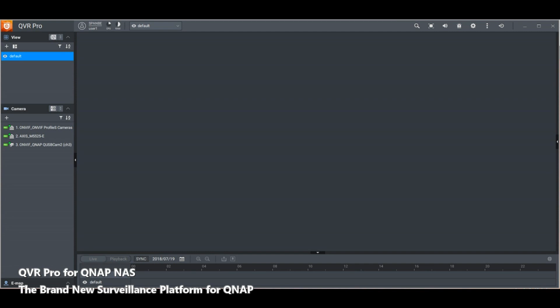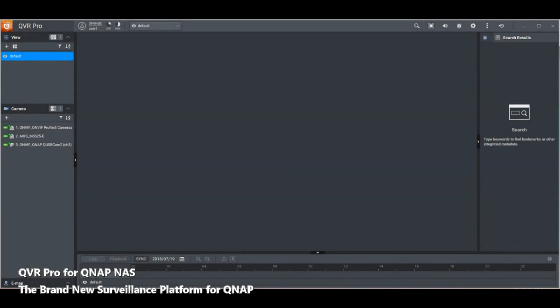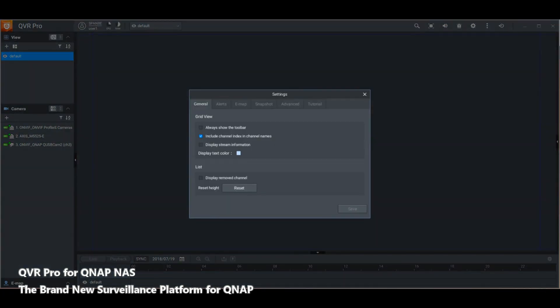The interface is very clean and easy — a great deal cleaner and easier than that of Surveillance Station. We've got everything here giving us system information about the NAS we're using. We can search all the recordings, full-screen the view, control the volume from the cameras and the app itself, see alerts and notifications, and access settings for the software.